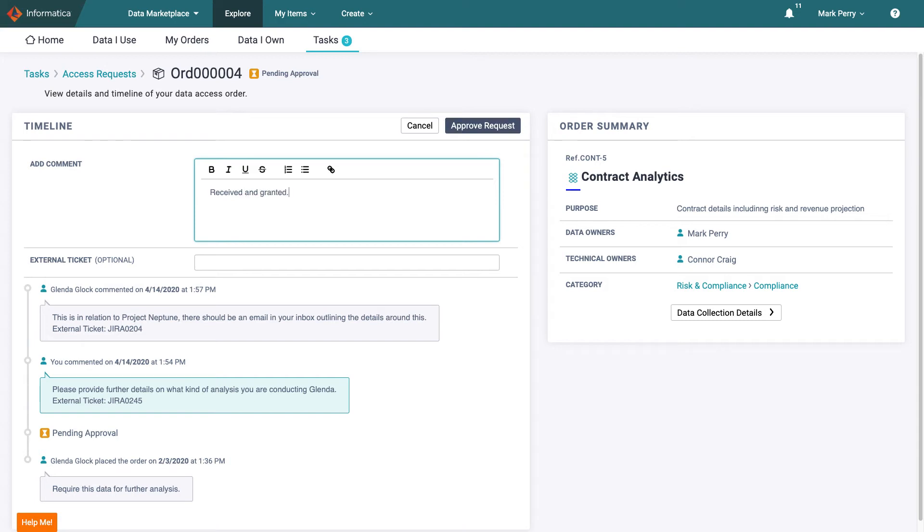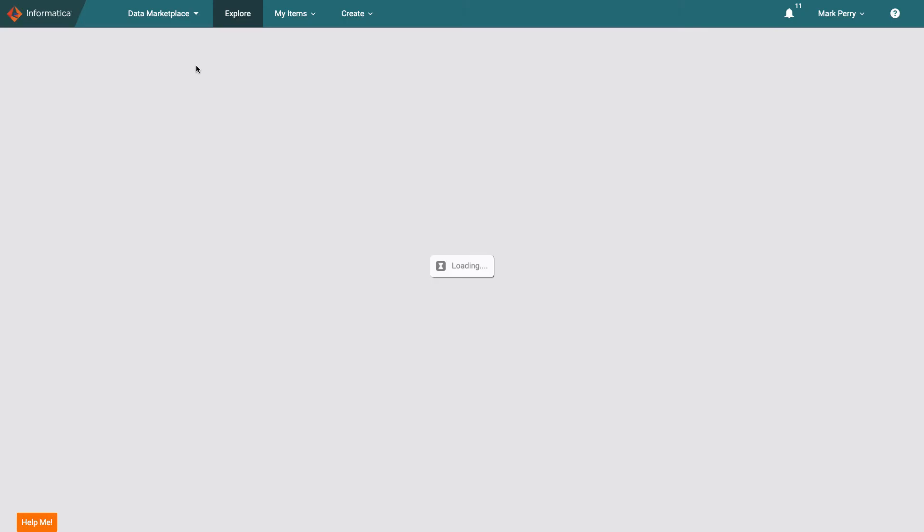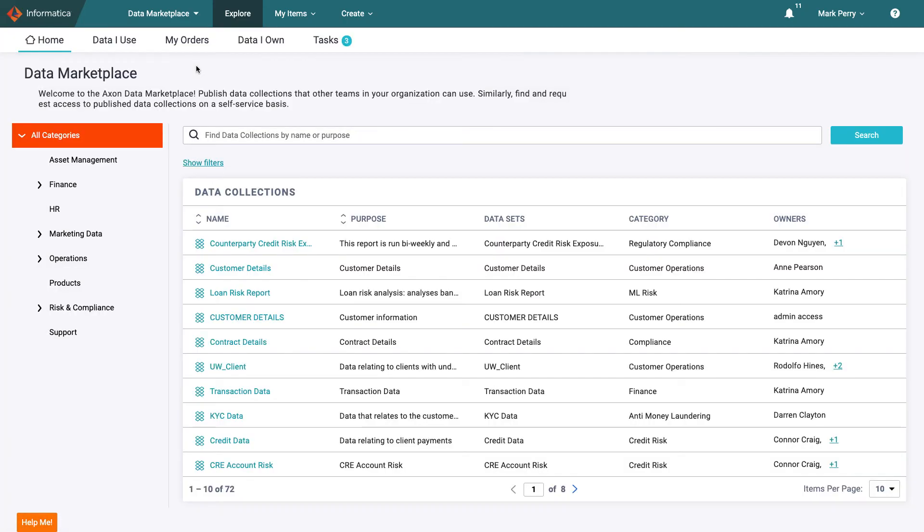But Mark is not only here to share data he is also a consumer. So when he's done with his responsibilities he returns home to search for the latest cut of customer data.